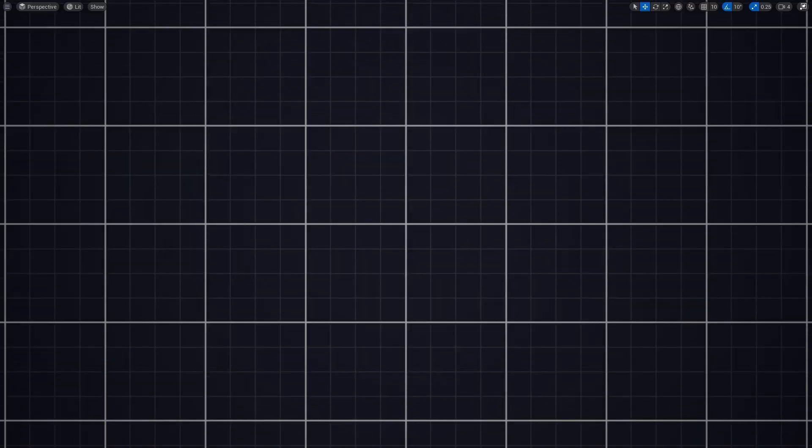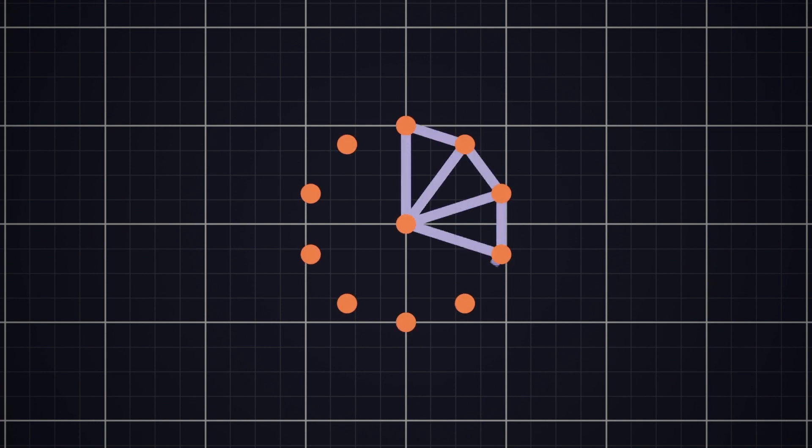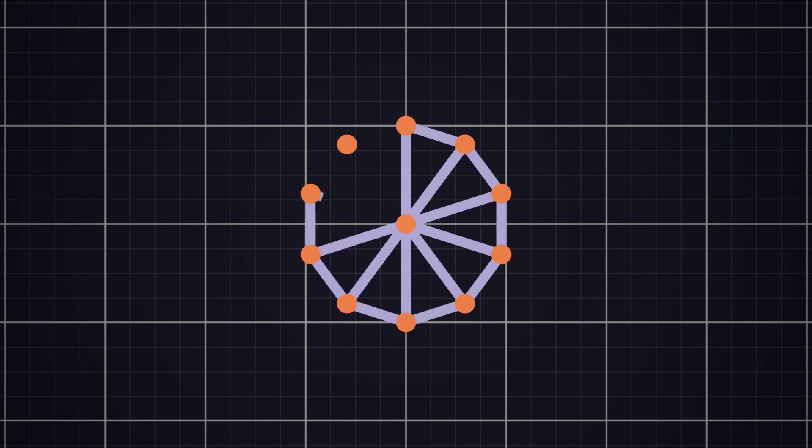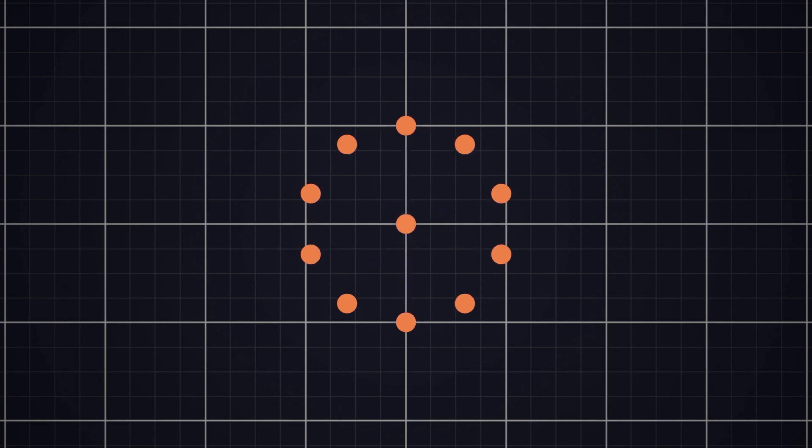I think the easiest way would be to have a single point in the center of the disc and then have a bunch of points bridging it around the outside, and then you can connect those outside points to the center, which easily creates a bunch of triangles. The point in the center is easy, we can just say its location is 0,0.